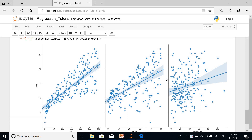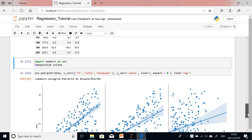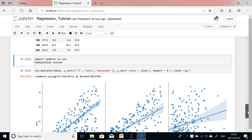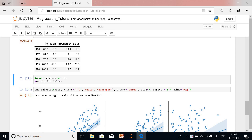We continue from the first tutorial where we are performing linear regression on a dataset with TV, radio, and newspaper columns and a sales column. The idea is to see how TV, newspaper, and radio affect sales — basically a company placing adverts across different channels and measuring the effect on sales.